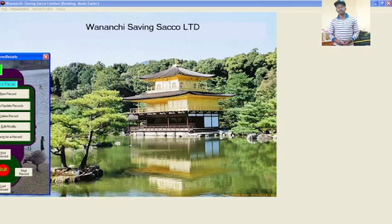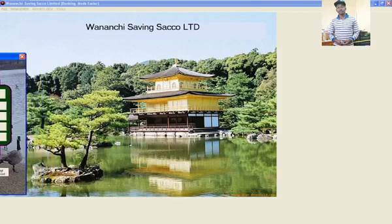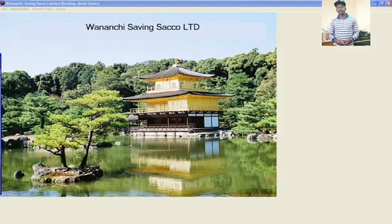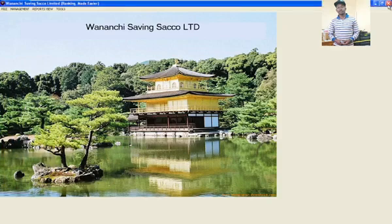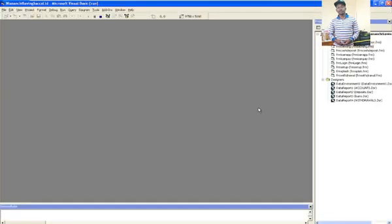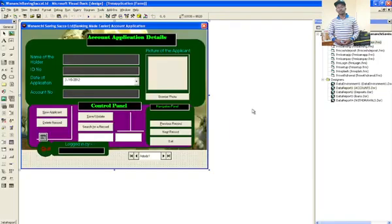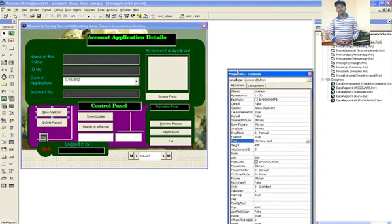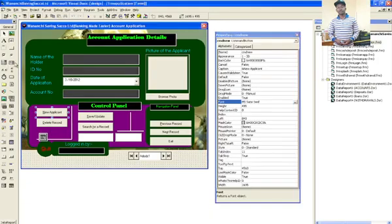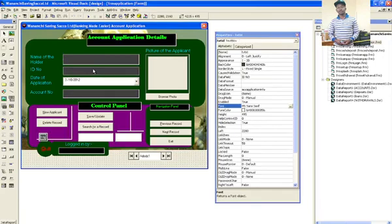Visual Basic 6 can assist you to come up with desktop applications just like we have seen. Let me take you through the form designs. When we go to the form designs, we have the application form with buttons, and if you go to the properties panel, you can see these are text boxes.